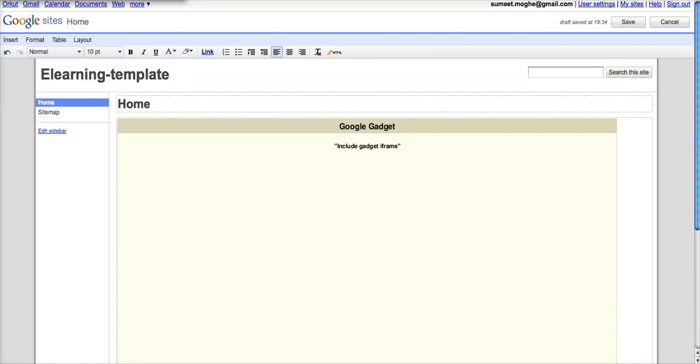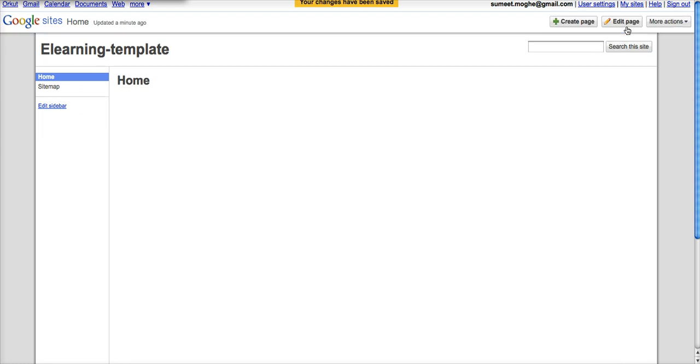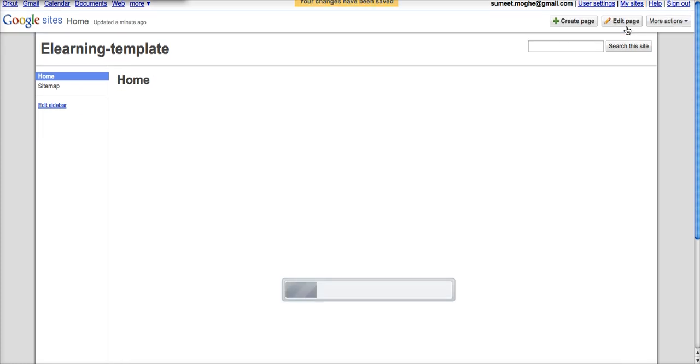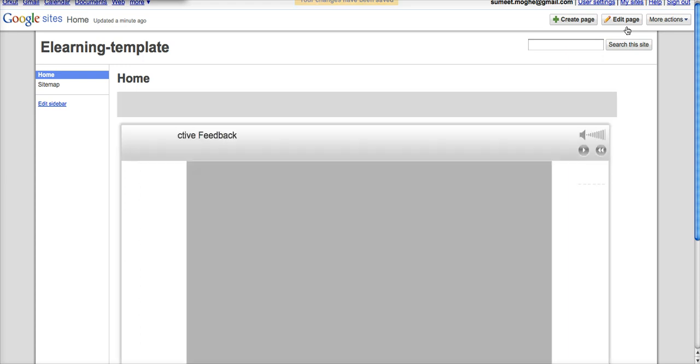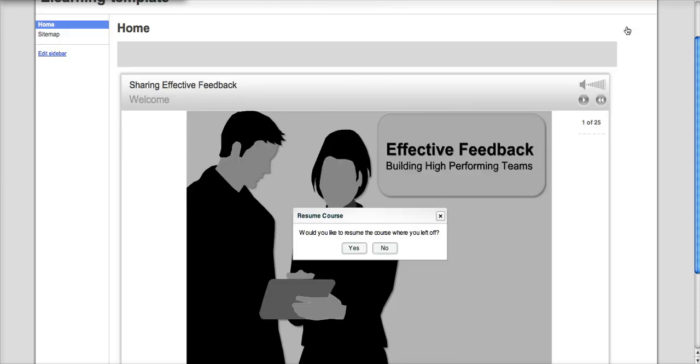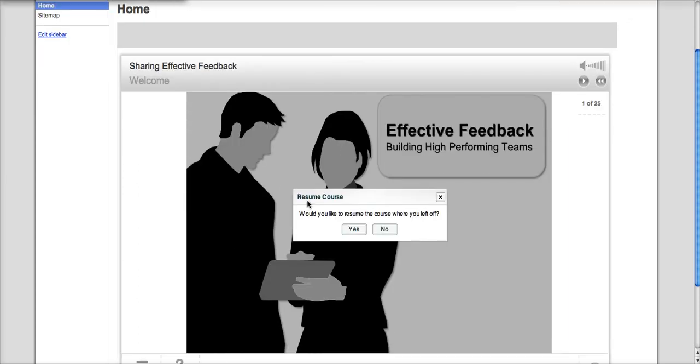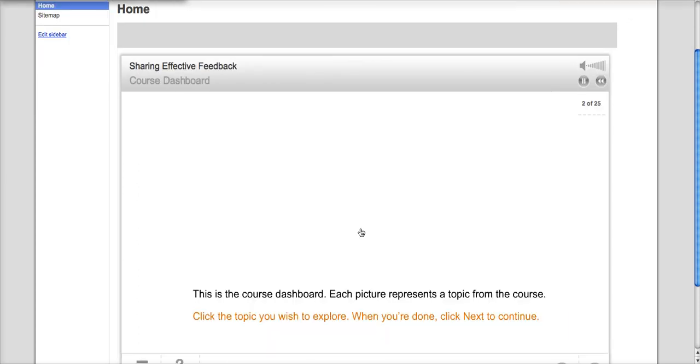And if I now save this page, you will see that my course actually appears in the page. There you go.